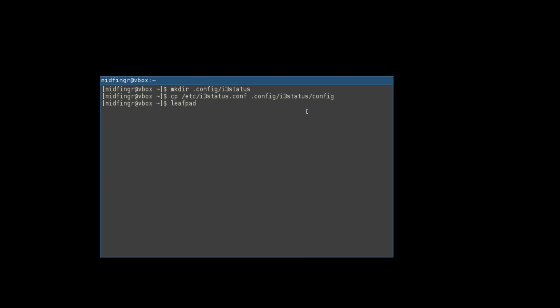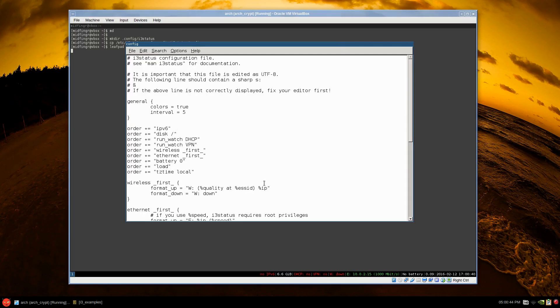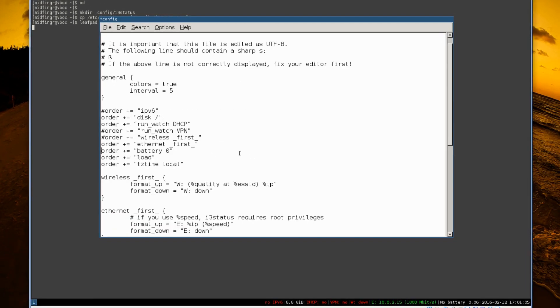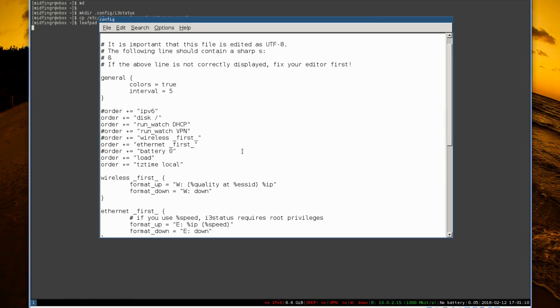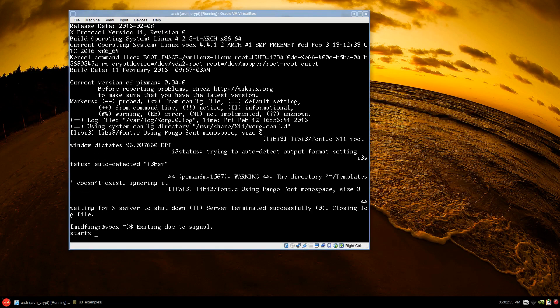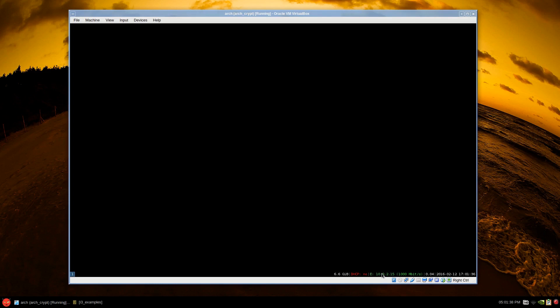Then open that config with Leafpad. For a simple example: I don't use IPv6 so I'll comment that out, and VPN and wireless I'm not using either. You can leave or remove those. Save, then super+shift+C to reload, and log out with super+shift+E to see the difference. Now the i3status bar is updated. To move it to the top, edit the i3 config — there are two folders: config/i3 and config/i3status.